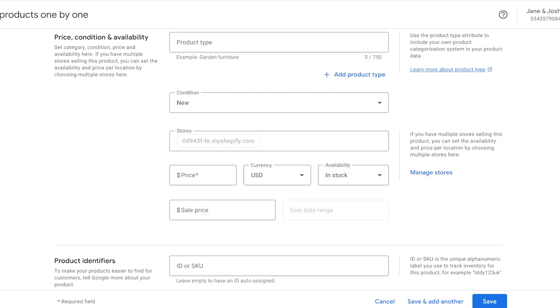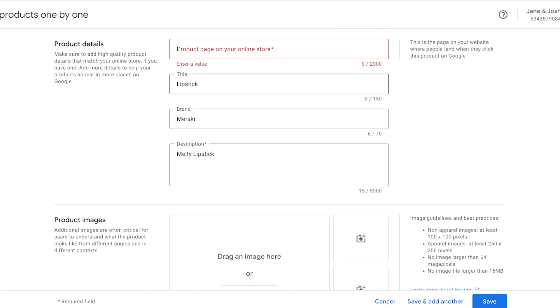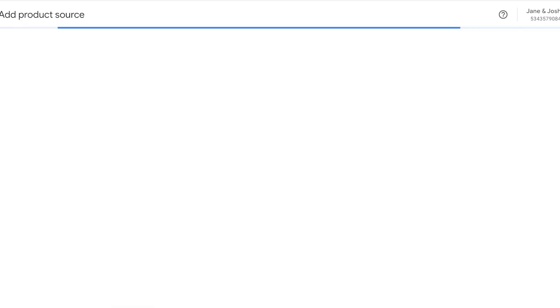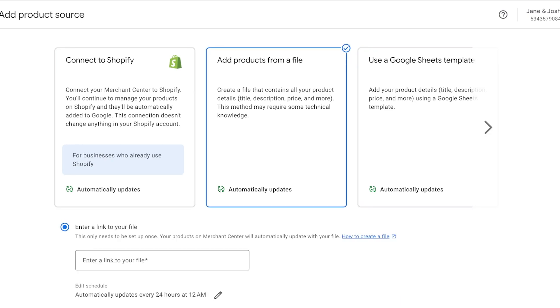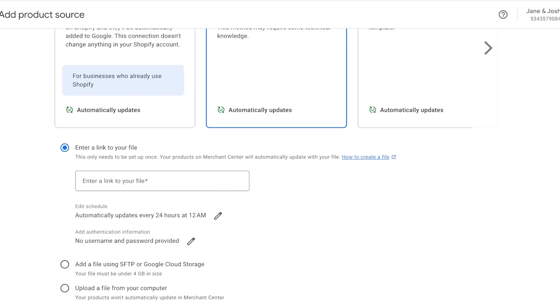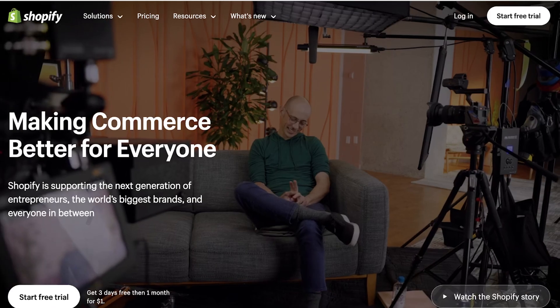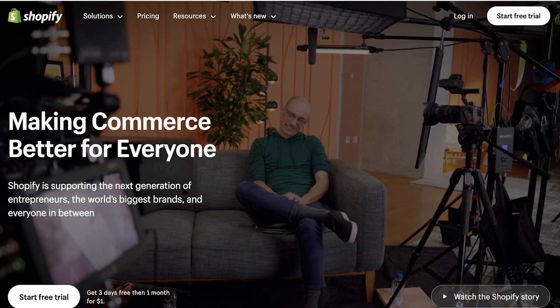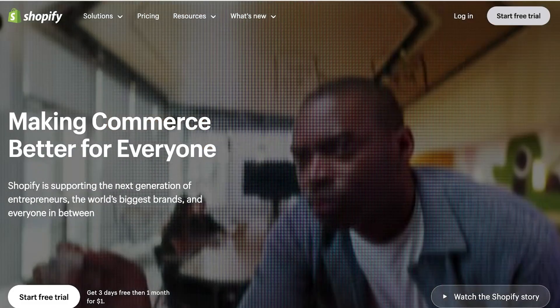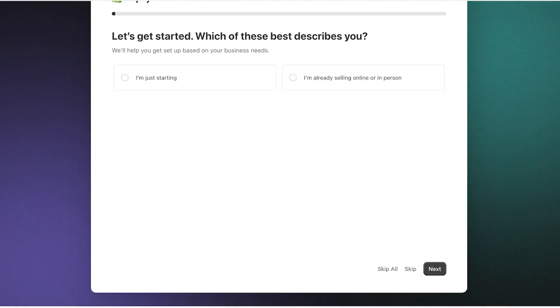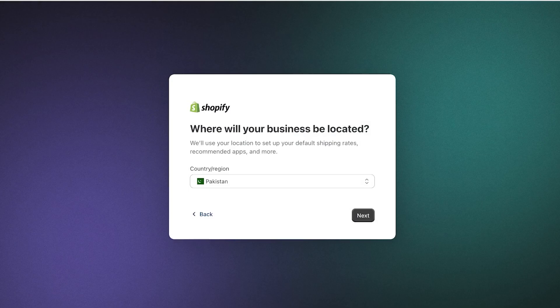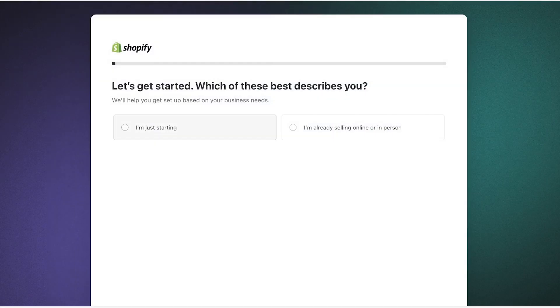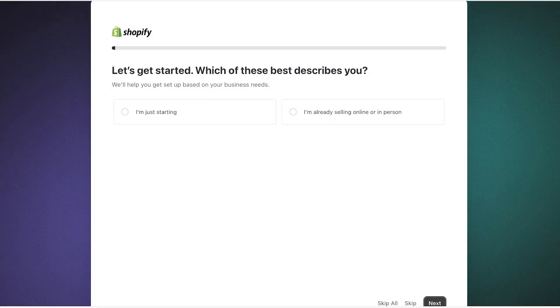So if you want to simplify this process, you can do this even if you don't want to connect your Shopify store but you still want to add your product. You can go ahead and click on add product source and add products from a file.